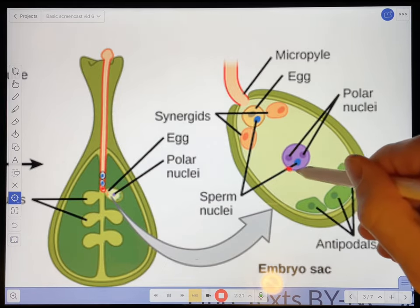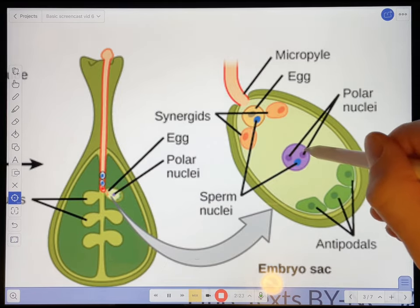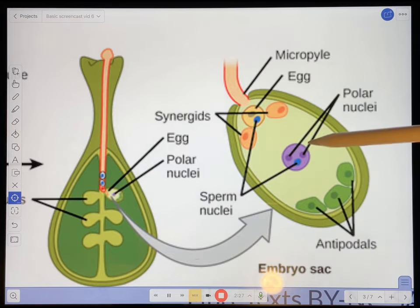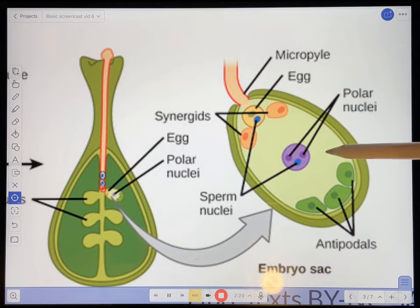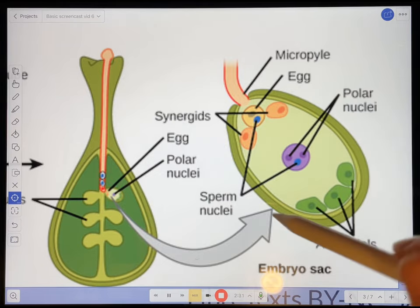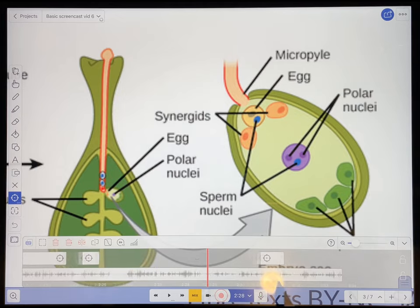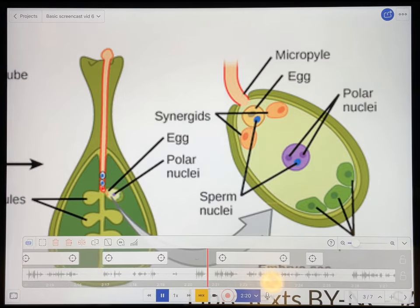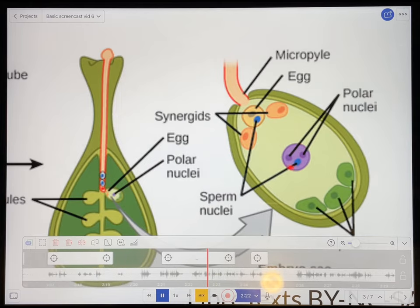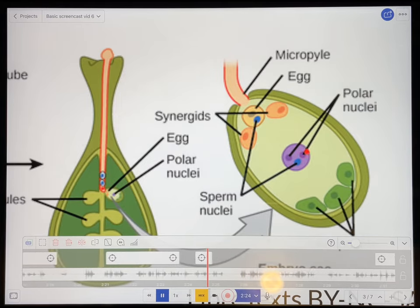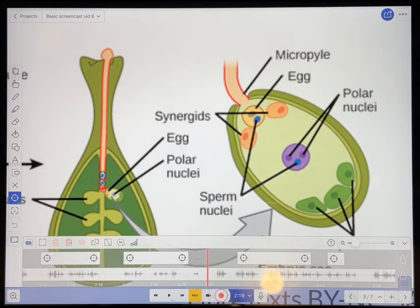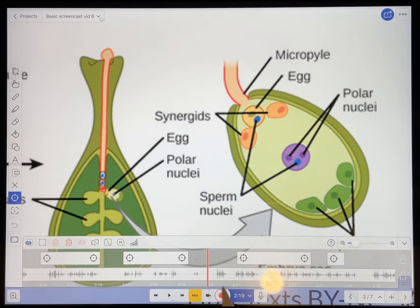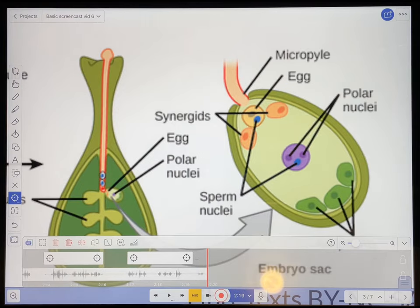I made a mistake there because I mumbled a bit — I fumbled the phrase 'binucleate cell.' So I'm just going to go back and delete that, see where my mistake was, and just go from there. And the central cell is also called the binucleate cell because it already has — okay, I'm just going to go back and delete this part and do that again.